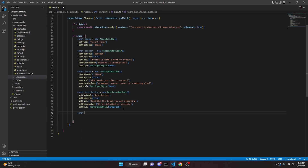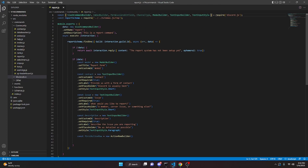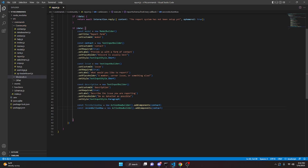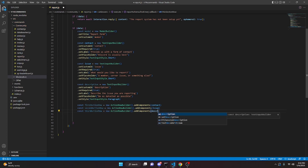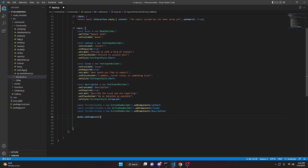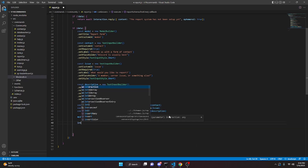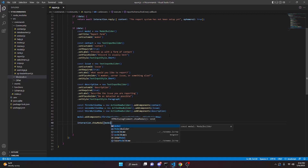Then create const firstActionRow equals new ActionRowBuilder — require ActionRowBuilder. Call dot addComponents with contact. Copy and create secondActionRow with issue, and thirdActionRow with description. Then call modal.addComponents(firstActionRow, secondActionRow, thirdActionRow), and finally interaction.showModal(modal).